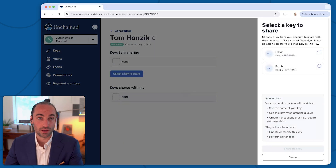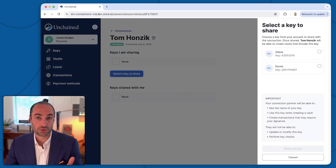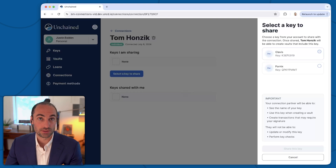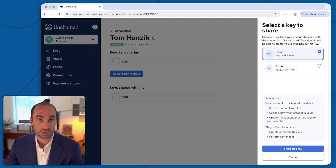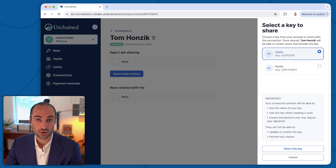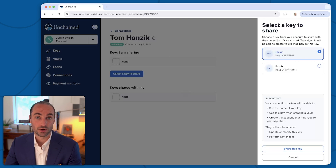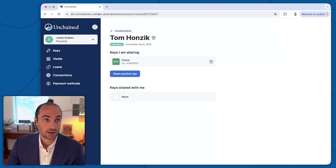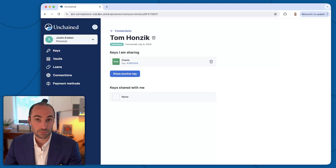This brings up an option to choose which of my keys I want to share with Tom. In this case for this demonstration, I'm going to be sharing this Clavis key. Once I've selected it, you'll notice 'share this key' becomes active down here. So I'll go ahead and click that. And now if Tom goes into his connection detail, he should be able to see that key being shared with him.